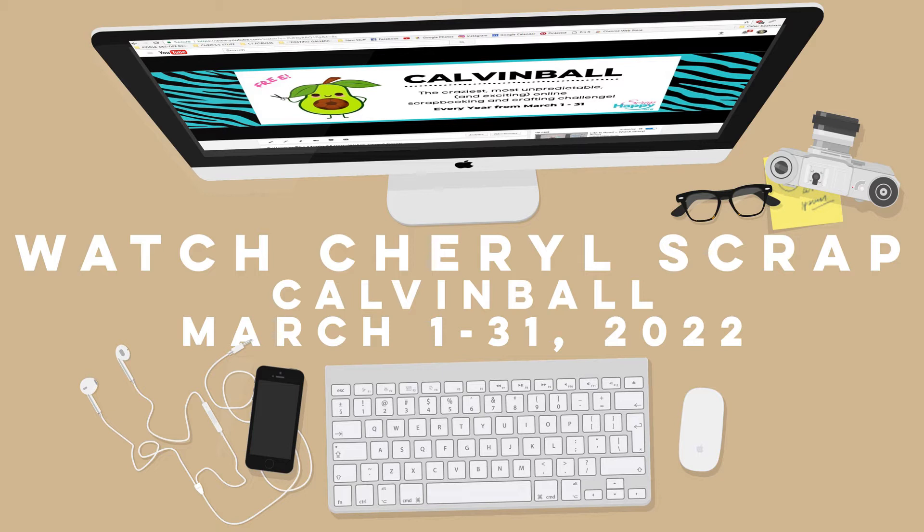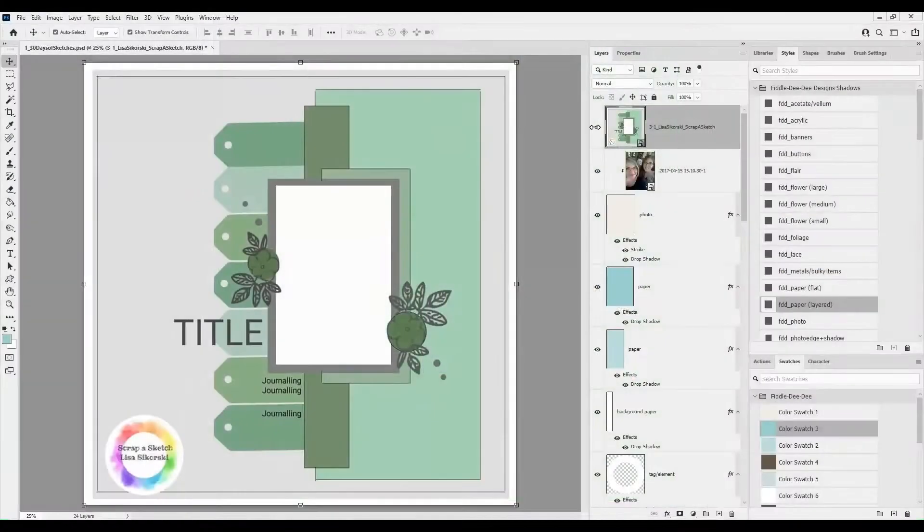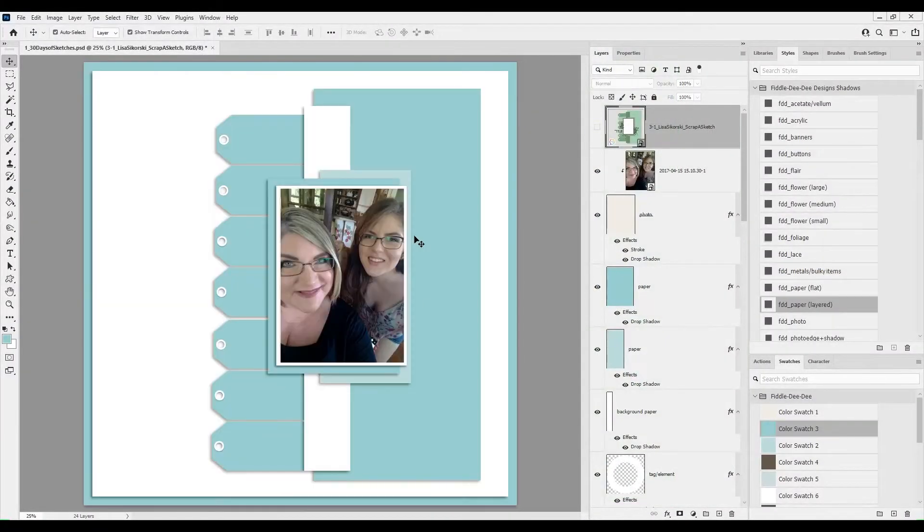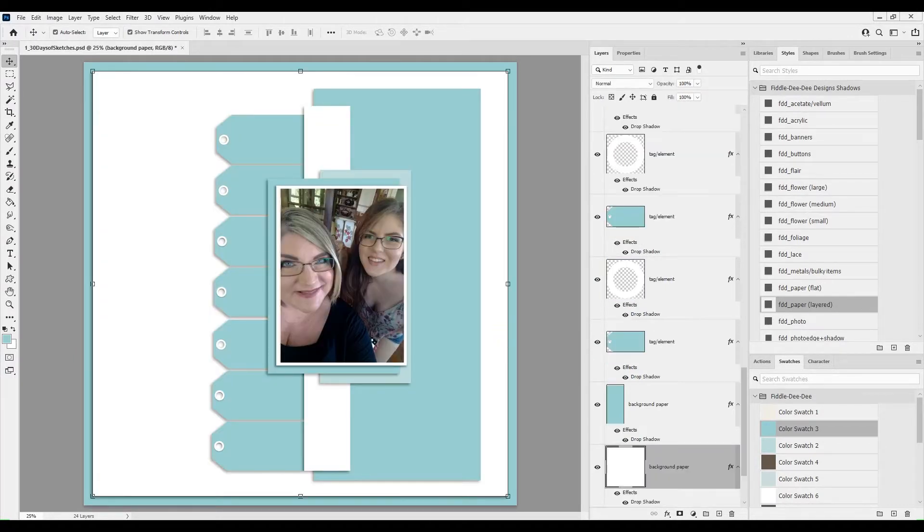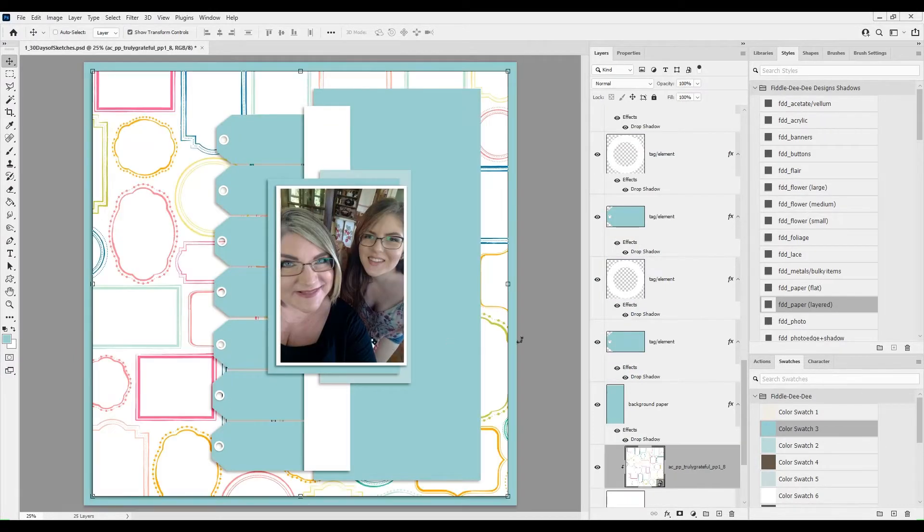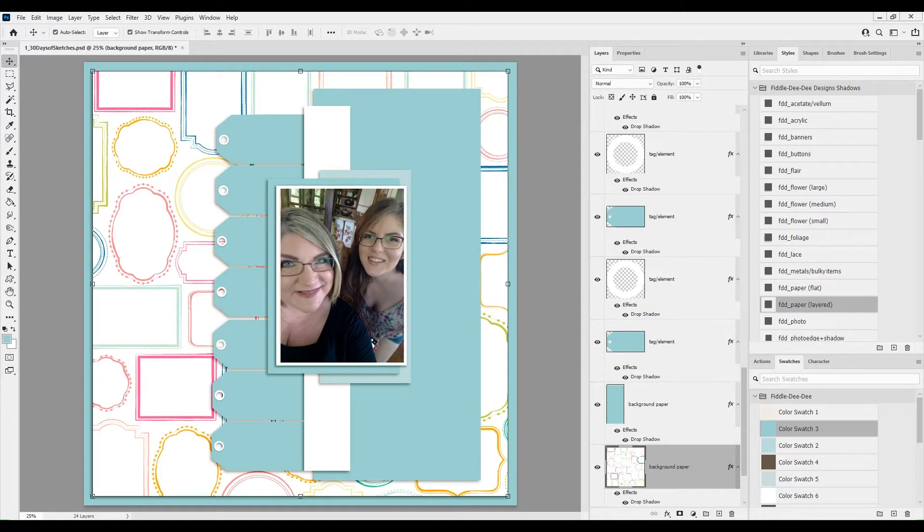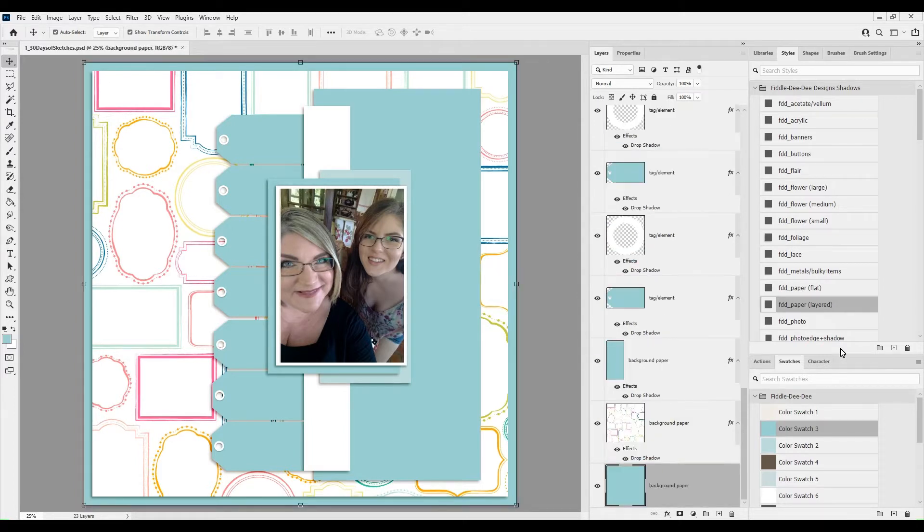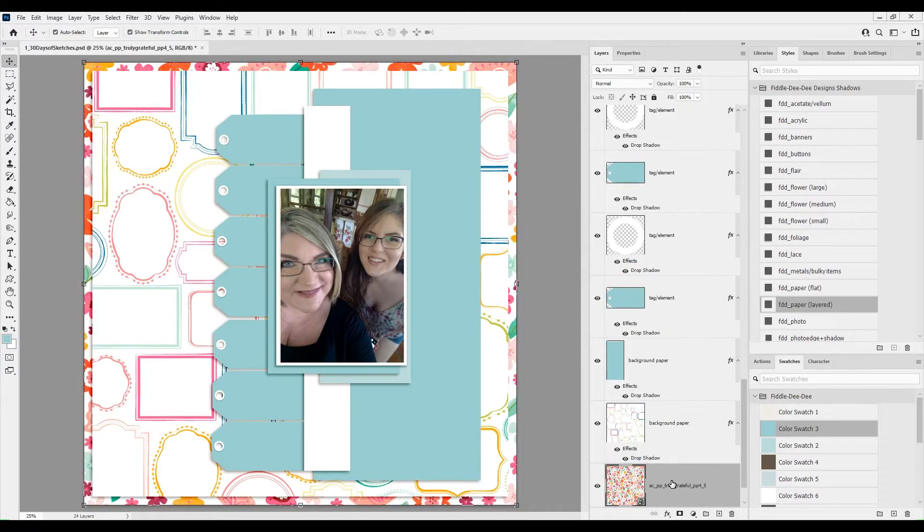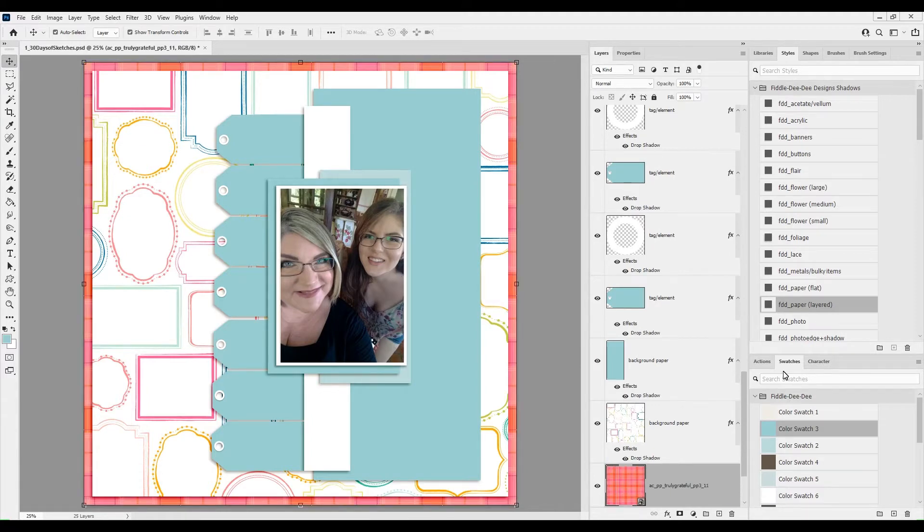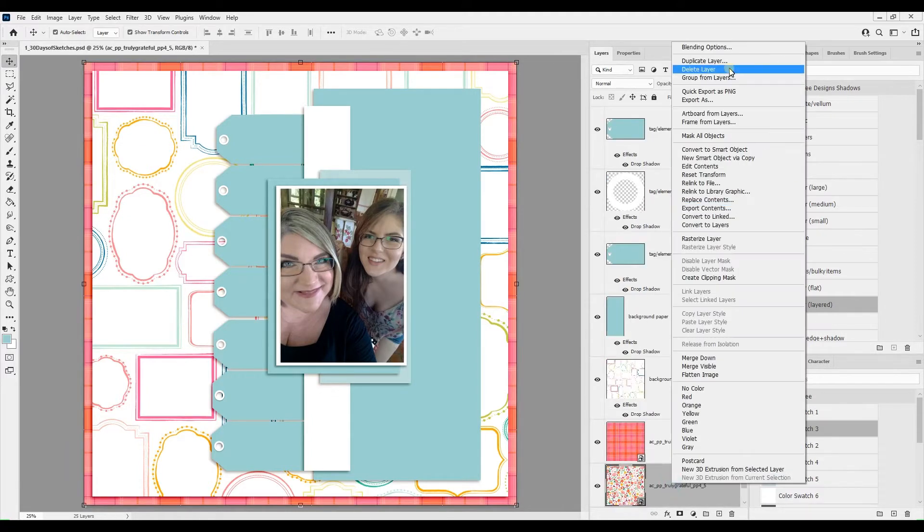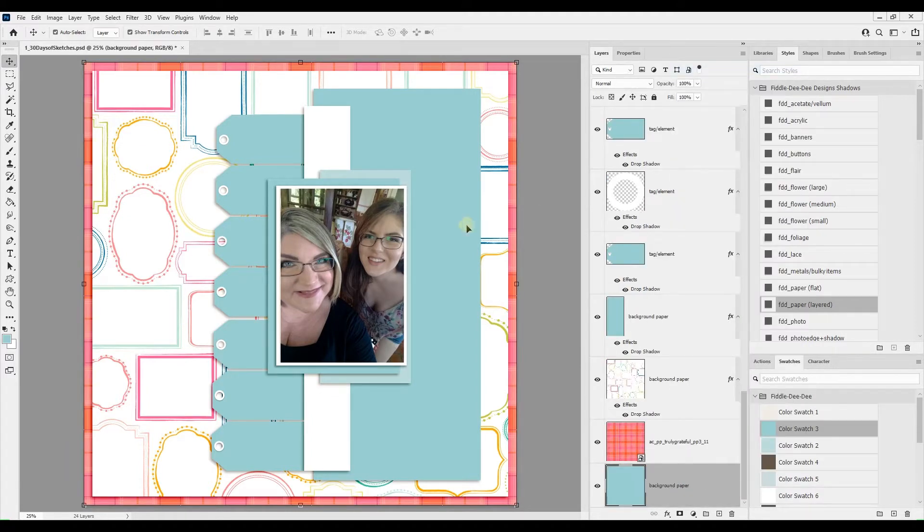This is the sketch I'll be following for 30 Days of Sketches for March 1st. It's by Lisa Sikorsky at Scrap a Sketch. You'll see here on the screen that I've created the template pieces. I've made different shapes so that it's just going to be really quick and easy for me to add papers to those shapes.